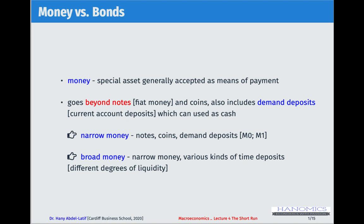Adding time deposits to M1 gives us broad money. So there are different definitions of money, but at the end of the day money is a very liquid asset. As you move from narrow to broad definitions, you move from the most liquid forms — notes and coins — toward less liquid forms like time deposits.